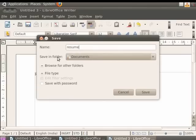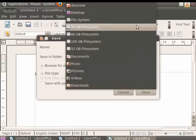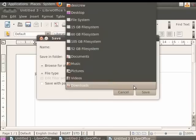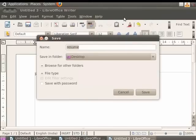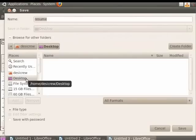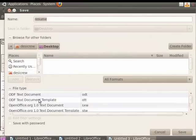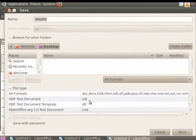Below the Name field, you have the Save in Folder field where you are required to enter the folder name which will contain your saved file. So click on the down arrow in the Save in Folder field. You see a list of folders appears in the menu where you can save your file. Now let us click on the Desktop option — the file will be saved on the desktop. You can also click on Browse for other folders. Now click on the File Type option in the dialog box.